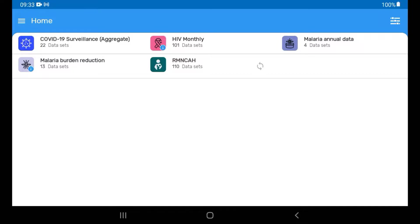The second option is to manually sync up each dataset individually. And the third option is to manually sync all of the datasets available in the app at once.